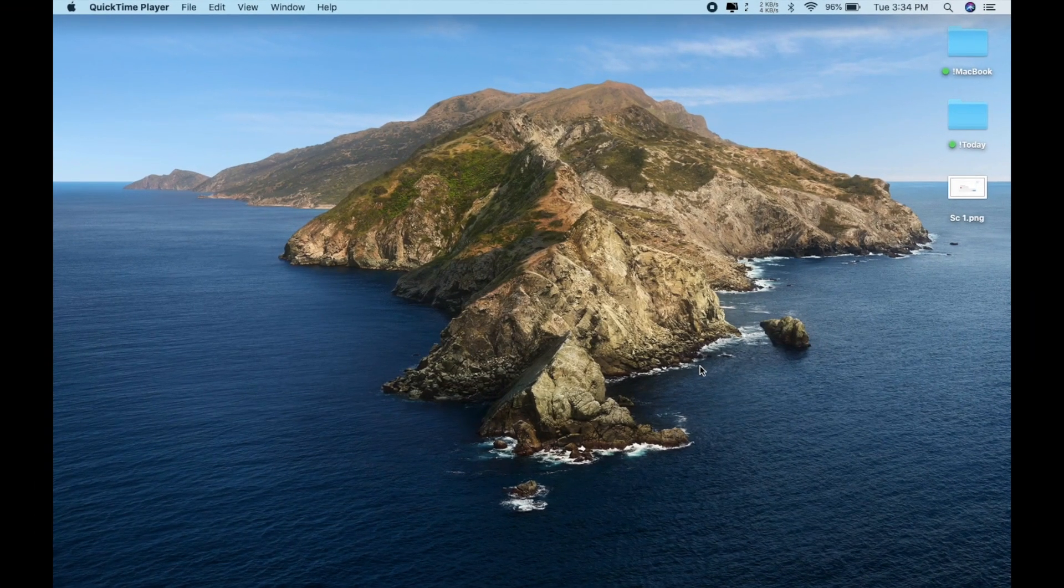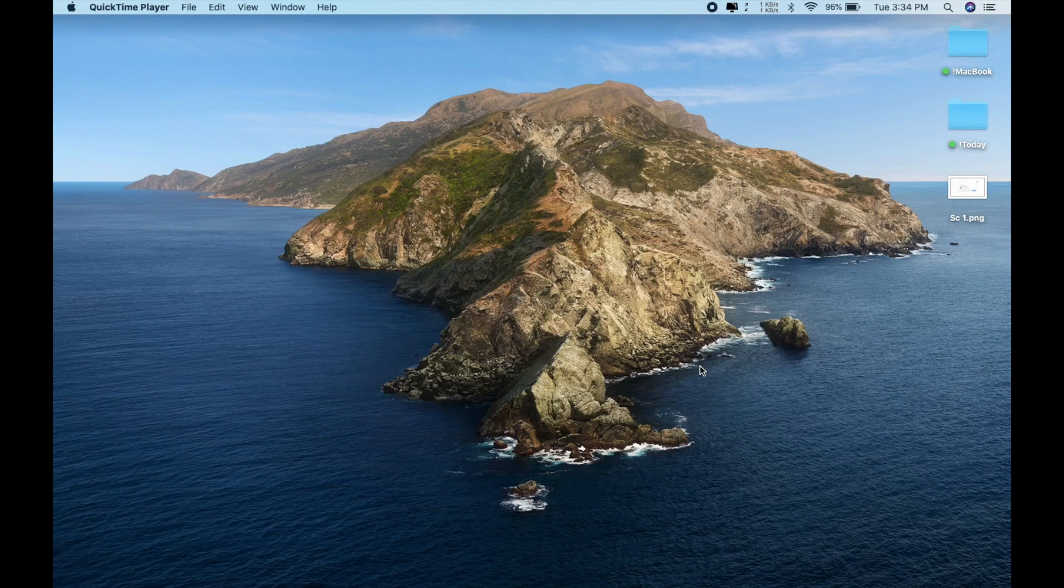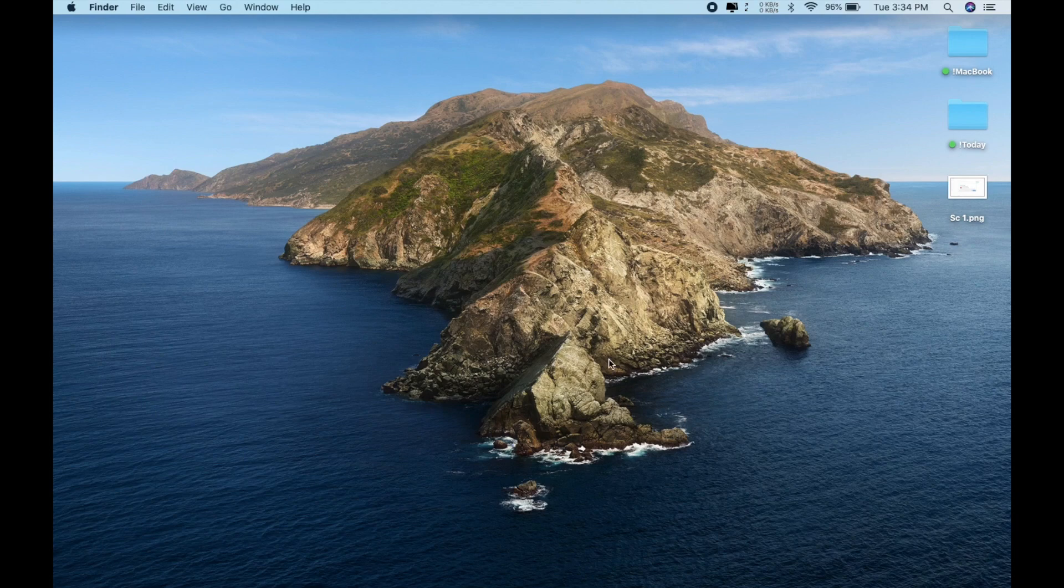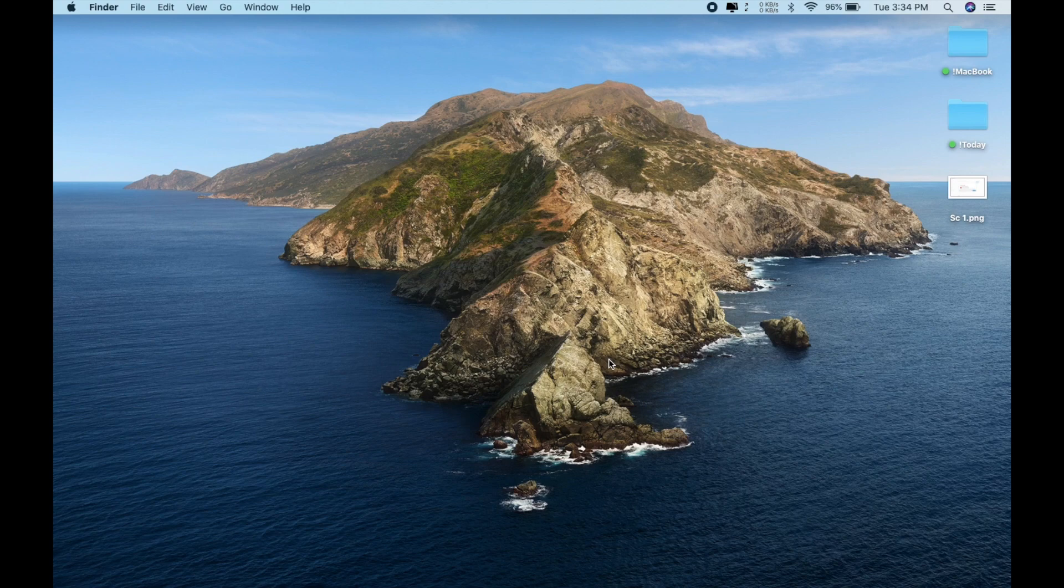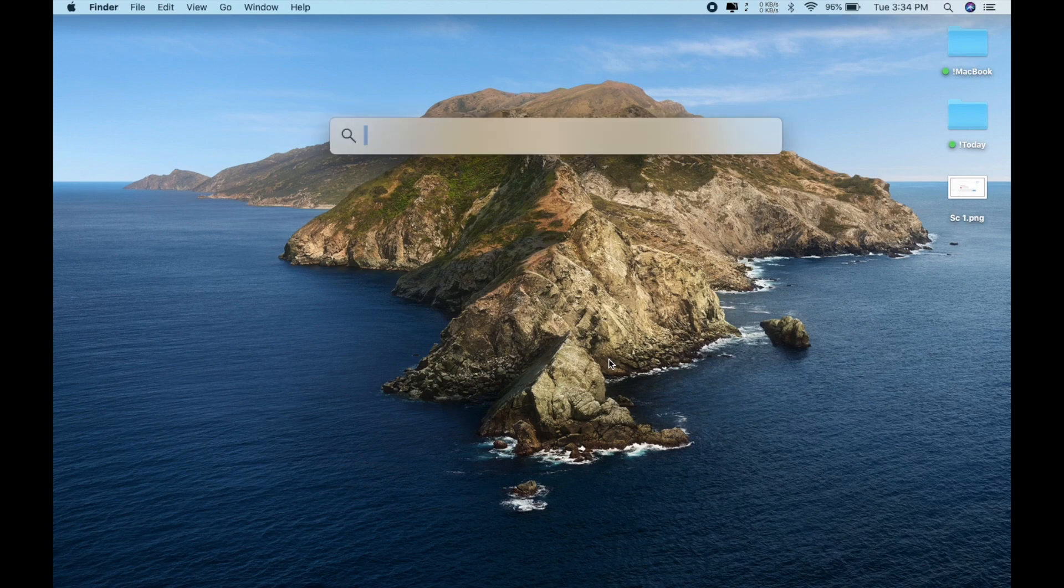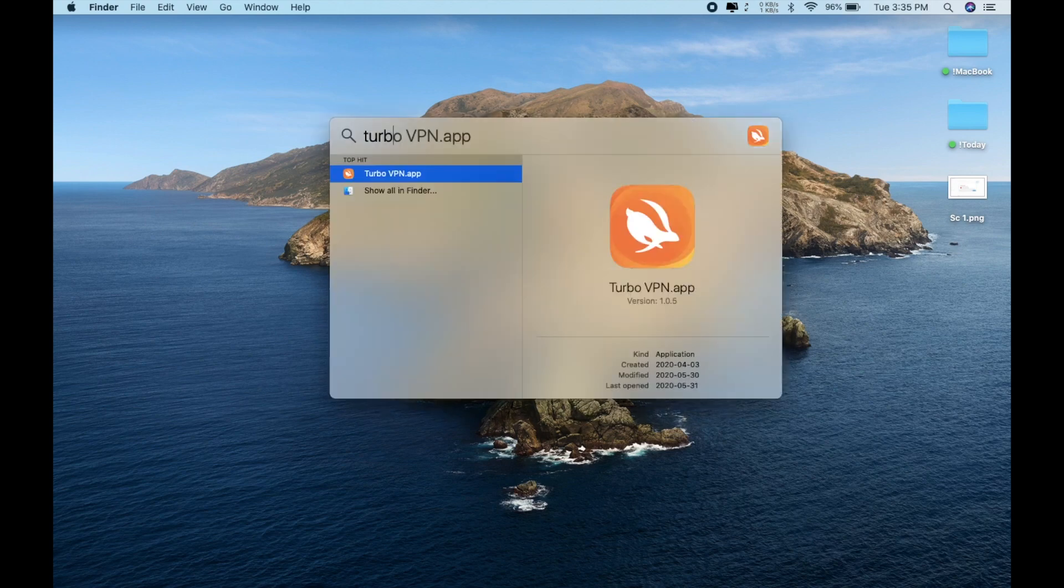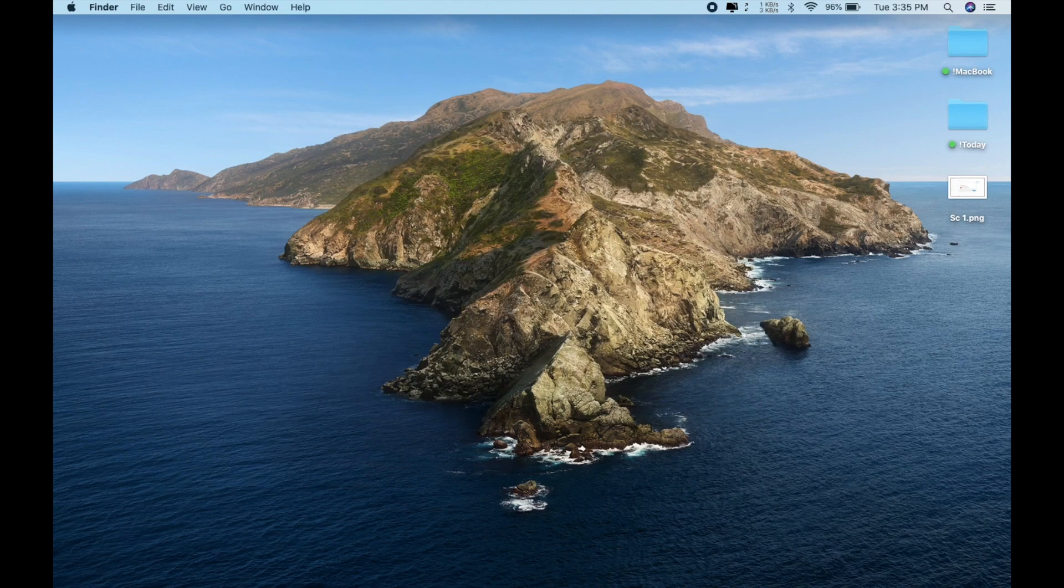Alright everyone, now we are inside of our computer and let's see what are those top three best free VPN for our Mac. Let's start with the number one VPN, and this is my most favorite VPN by far because it's free and very good. The number one is Turbo VPN.